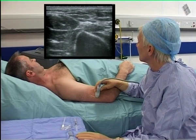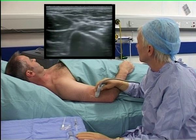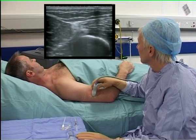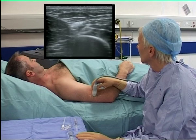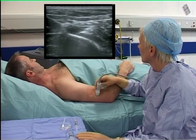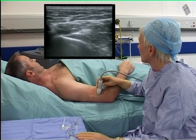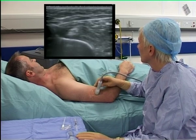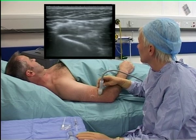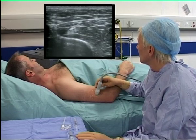Moving the probe up and down at the lateral aspect of the lower part of the upper arm allows identification of the radial nerve. It has a hyperechoic appearance with a honeycomb pattern. Approximately, it lies adjacent to the humerus, which is the homogeneously dark structure with a bright white line in the left lower part of the image.